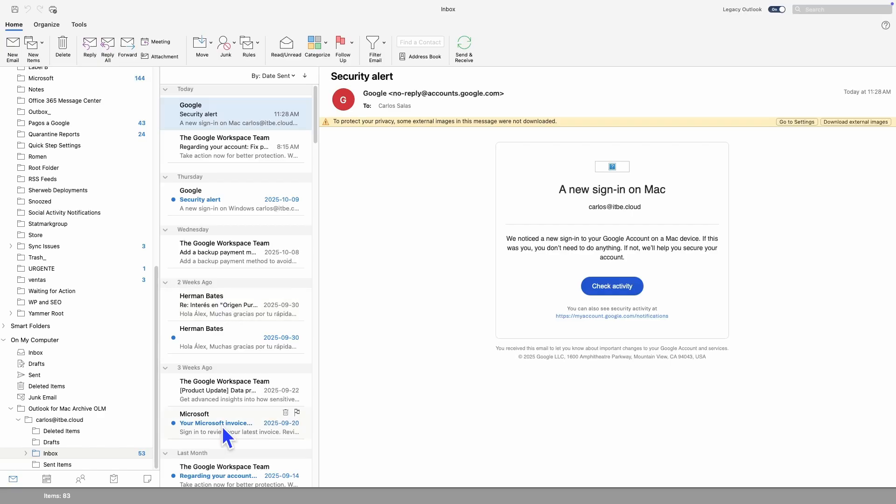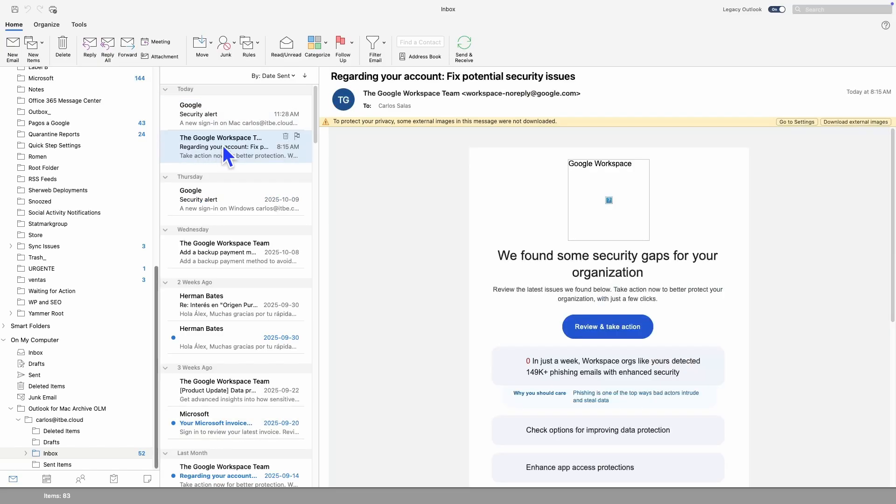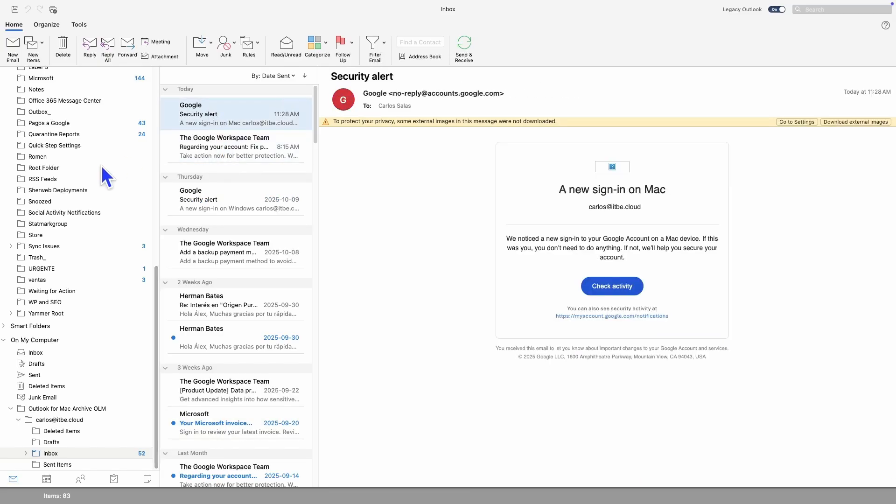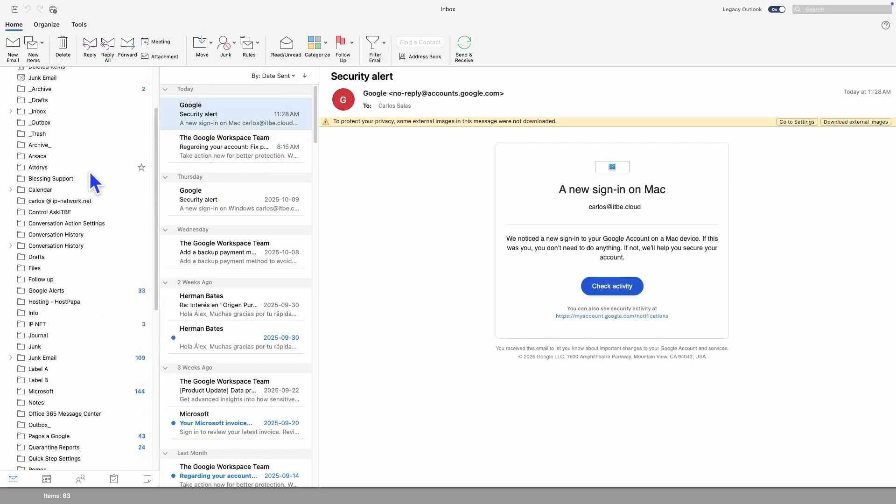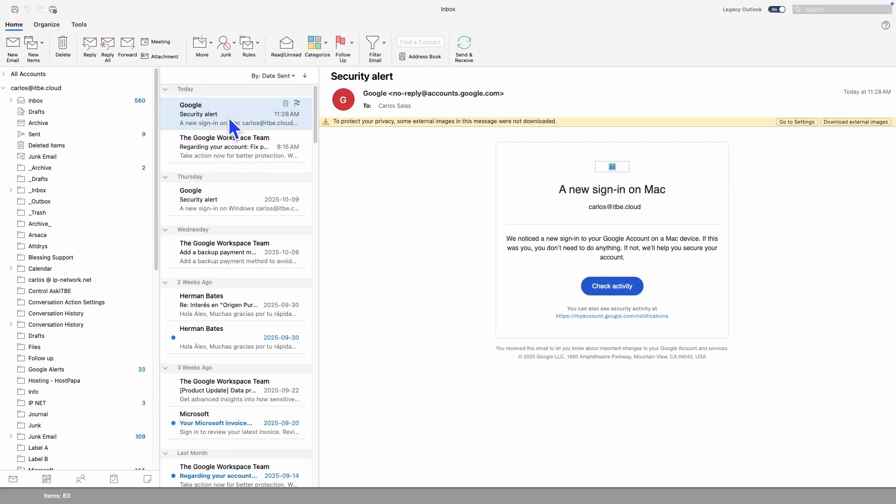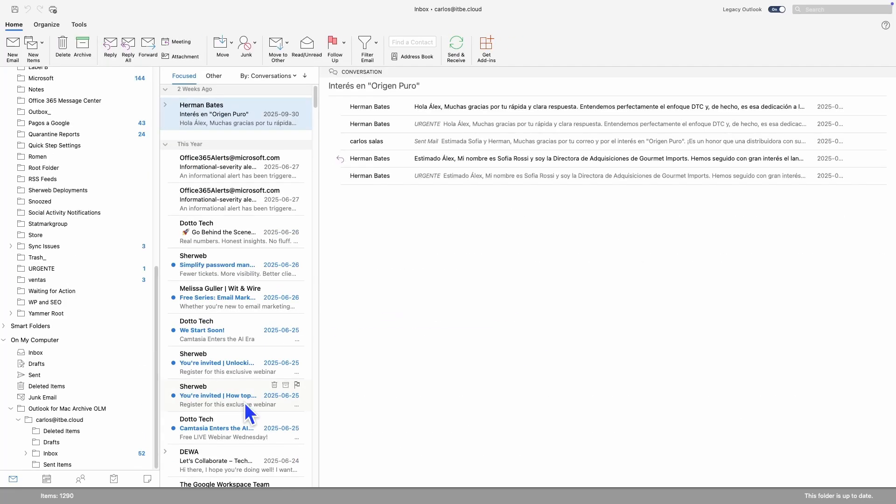If you need, you can now drag and move your messages and folders to your regular account. For example, I can select a message, and I can move any message or folder within the account that you already configured in Outlook. For example, you can move this message to any folder.